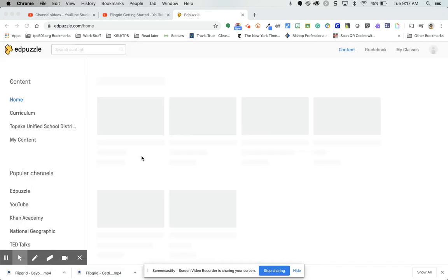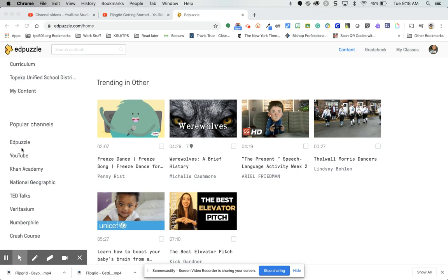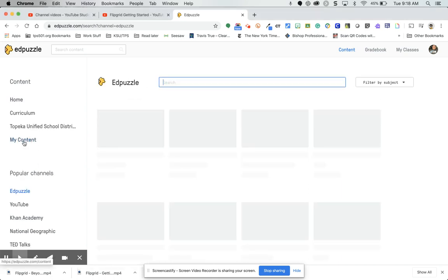That's how you sign in every time. This is your EdPuzzle dashboard. You have Content, Gradebook, and My Classes. We're in the Content section right now. This is the home area where all the different EdPuzzles I've made or played around with are shown, and these are the channels you can grab content from.